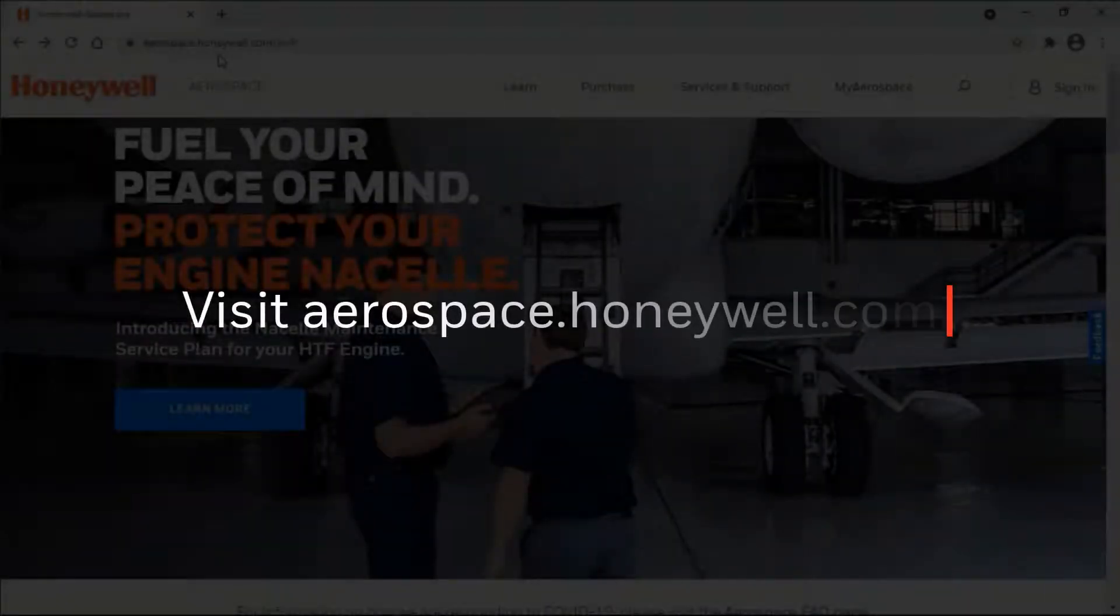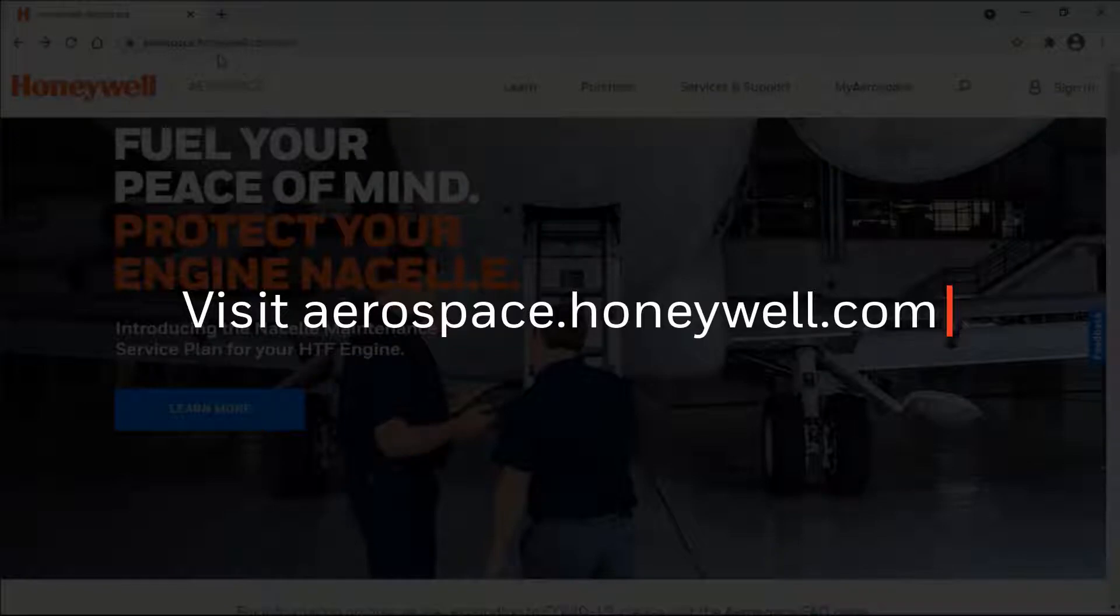Here are the steps to download OneNav+ installables from Honeywell's MyAerospace portal. Open aerospace.honeywell.com.